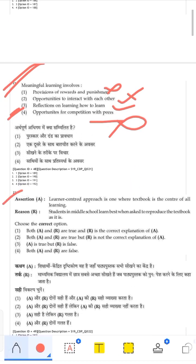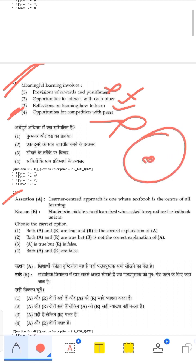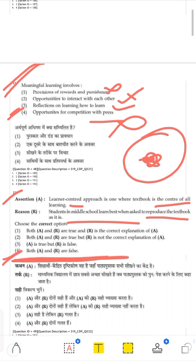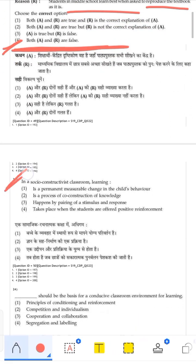Assertion and Reasoning: Assertion states that learner-centered approach is one where the textbook is the center of all learning. This is wrong — learner-centered approach focuses on the child's needs and activities, not the textbook. Reason states that middle school students learn best when asked to reproduce content exactly as in the textbook (rote learning). This is also wrong. Both A and R are false, so the fourth option is correct.